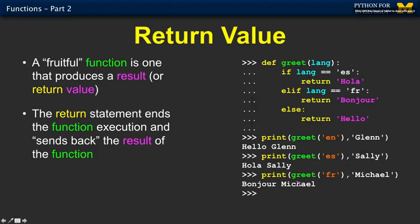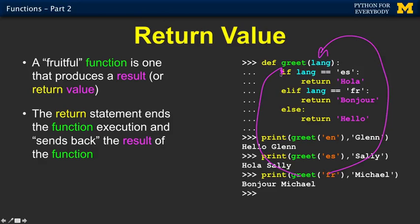Then we call greet with 'fr' — fr is passed in as the language, the first condition is false, the second is true, and we return bonjour. Return doesn't continue past that point — you're done. You've also specified the residual value, and that gives bonjour Michael.